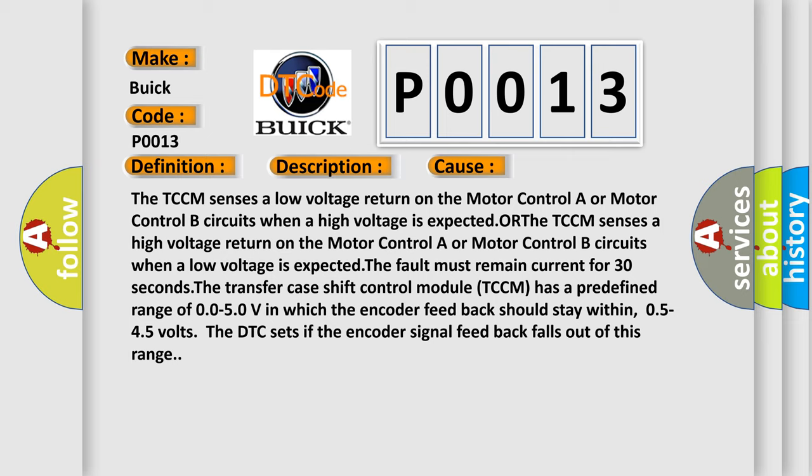The transfer case shift control module TCCM has a predefined range of 0.05 to 0.5 V in which the encoder feedback should stay within, 0.5 to 4.5 volts. The DTC sets if the encoder signal feedback falls out of this range.